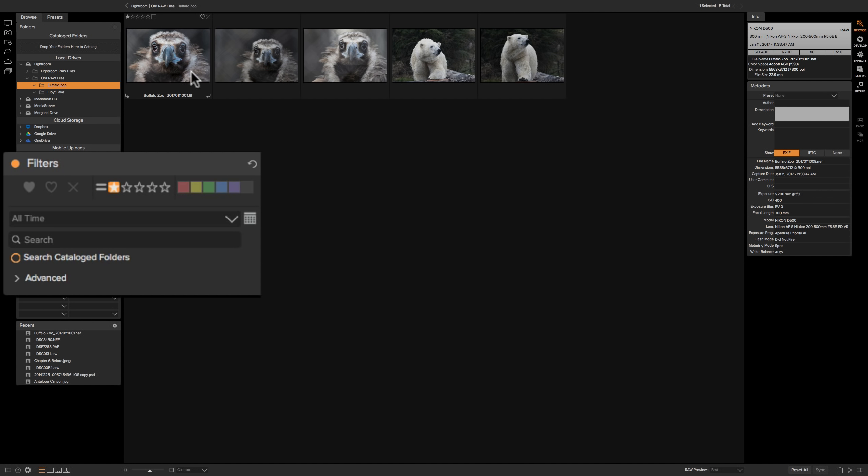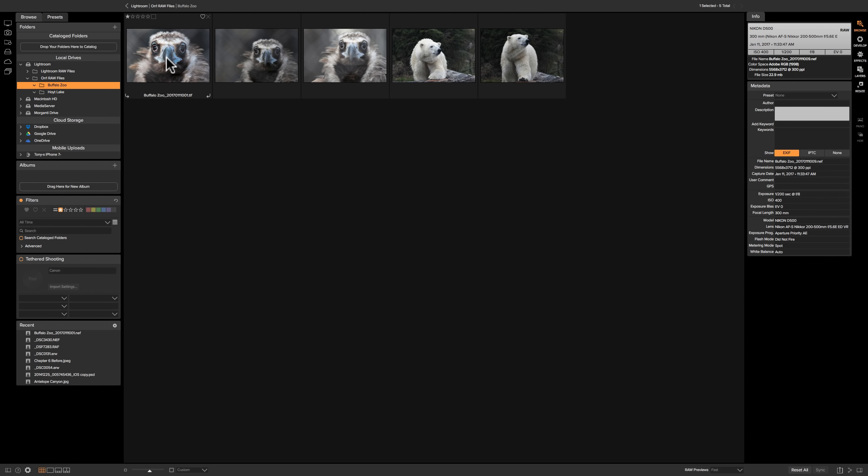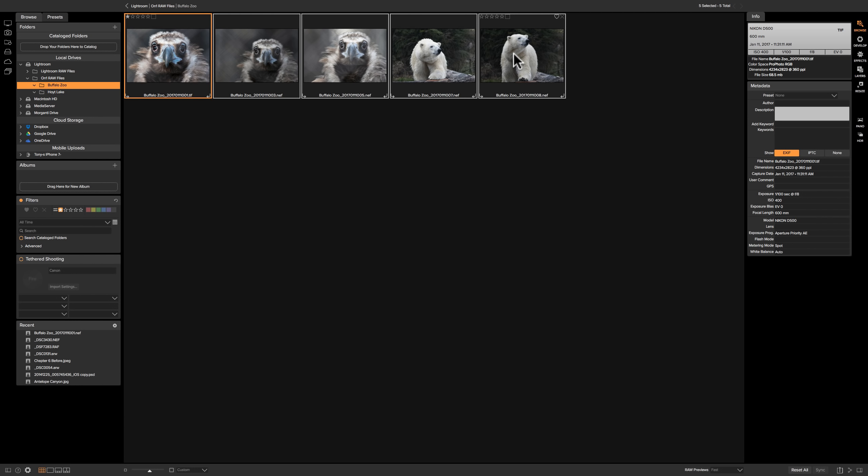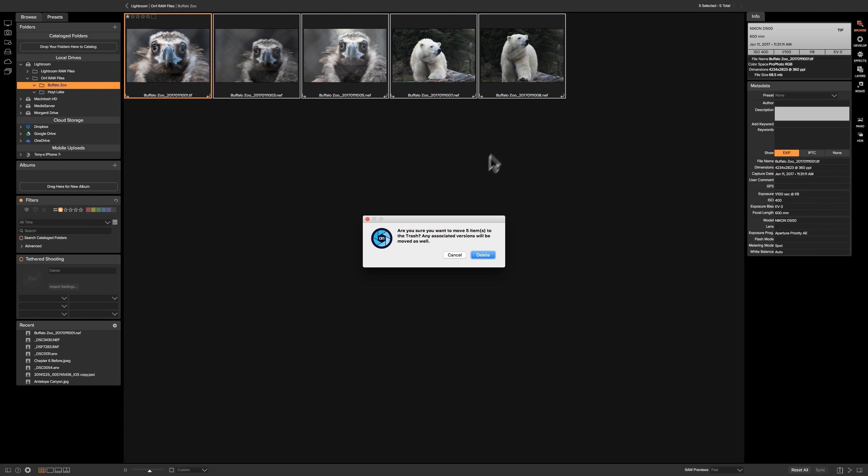Now just those one star images are showing. So what we're going to do is we're going to click on one of those images. We're going to hold the shift key down and click on the last image. So they're all selected. I'll hit the delete key on my keyboard and it says are you sure you want to move these five items to trash? Yeah. So we're going to delete those.